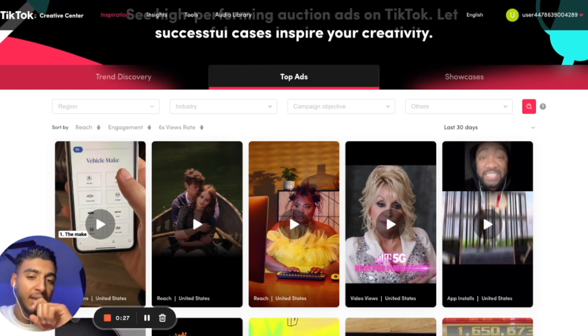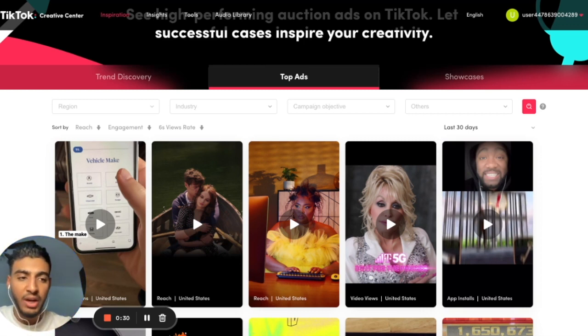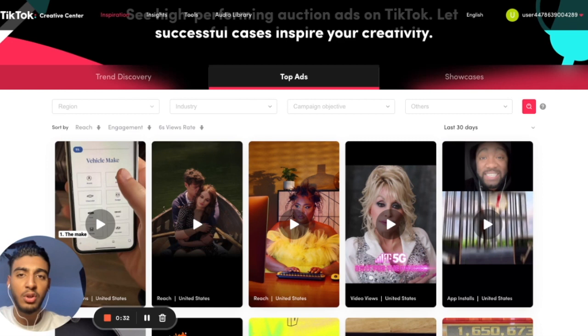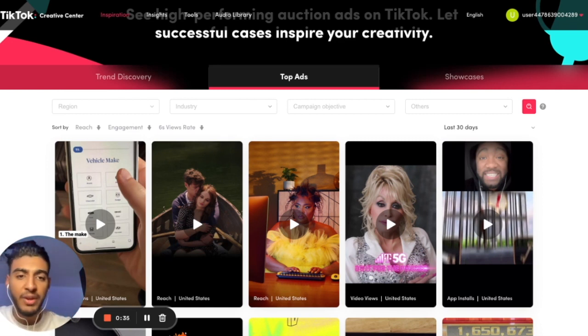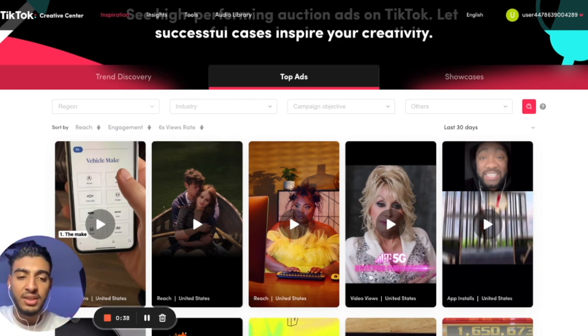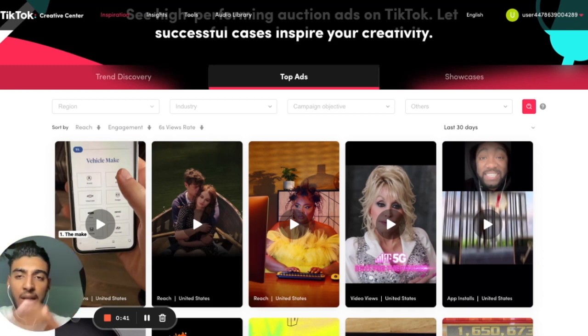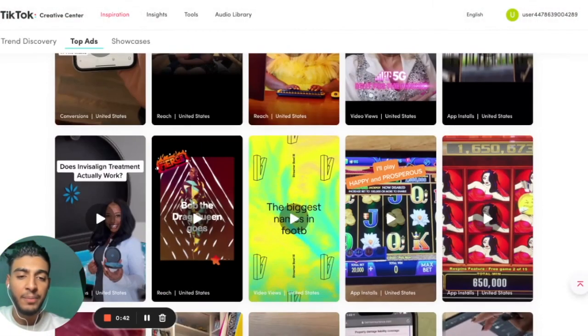I want to stress something: after iOS 14, the one thing you have control over is creatives. That's kind of why we switched to a creative agency. Now we provide UGC content for all of our advertisers, and I'm going to tell you why.